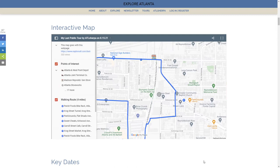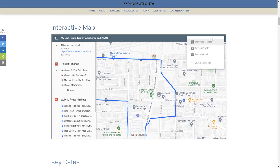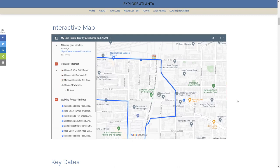There's a little share button that allows you to share the map. If you want to embed this map on your website, click the embed link and it will give you a snippet of code to copy and paste. If you don't know how to do that, send it to your web guy or web gal, and they will be able to do that for you.